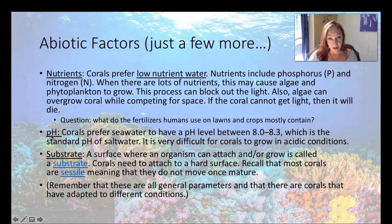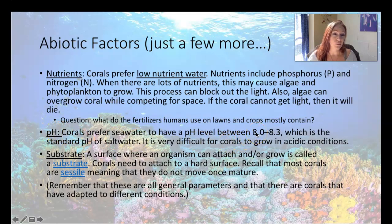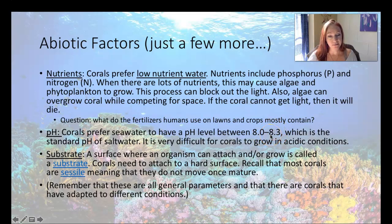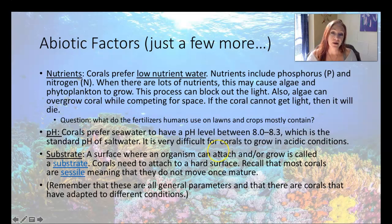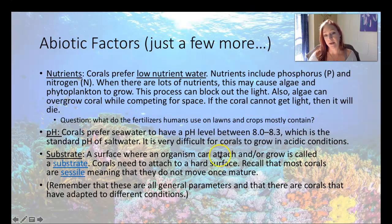Corals are really picky about their pH. They want more buffered, basic water. They have about an upper tolerance of 8.3 and a lower tolerance of 8.0, and that's about the average of the ocean. Corals don't grow in acidic conditions because they make their skeletons from calcium carbonate and calcium is dissolved in acid. If we come back to class, we'll do an experiment on that and I'll show you guys how that works.